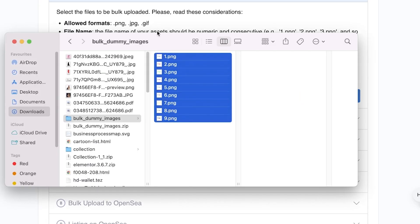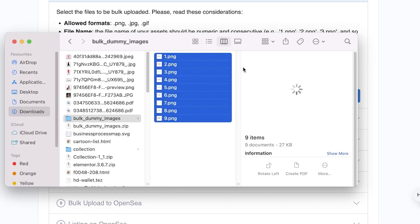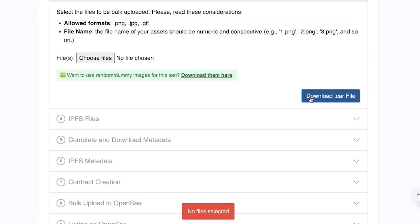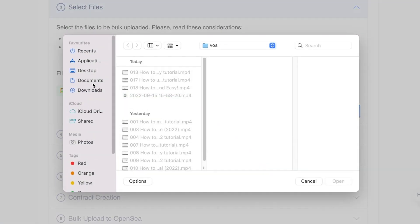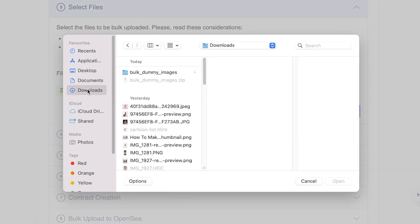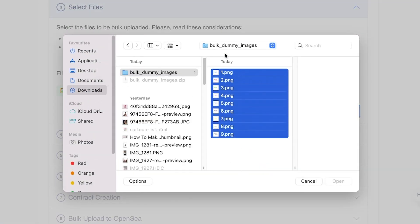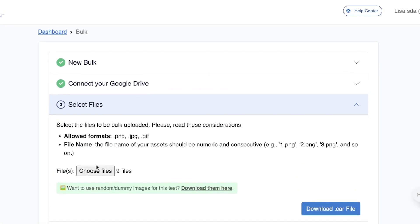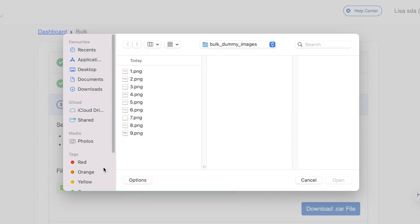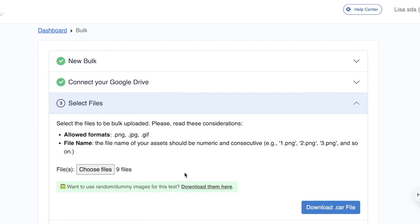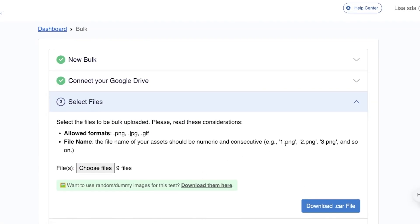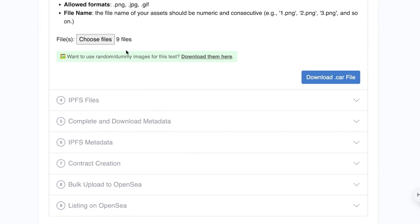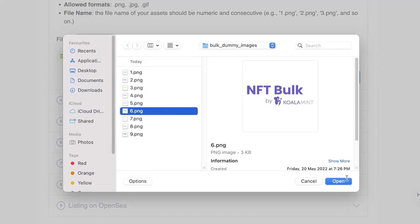These are just some sample images. Go into your downloads and choose those files. Once uploaded, wait for the upload to complete. Make sure the file names are numeric and consecutive — like 1, 2, 3, 4 — and so on.